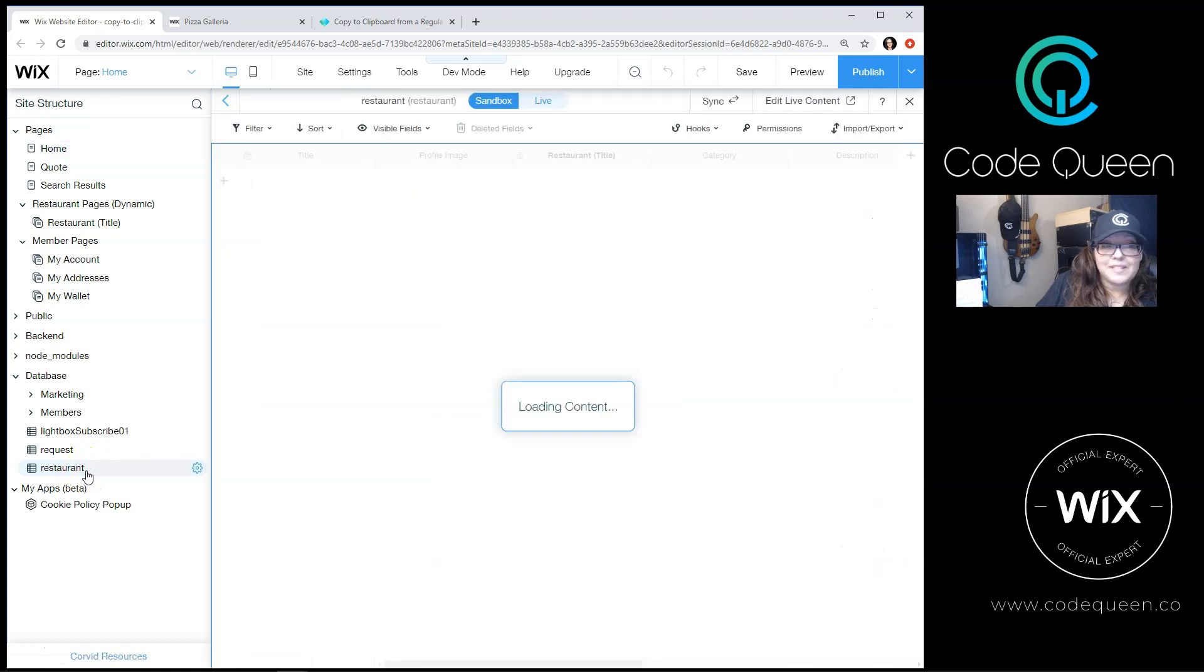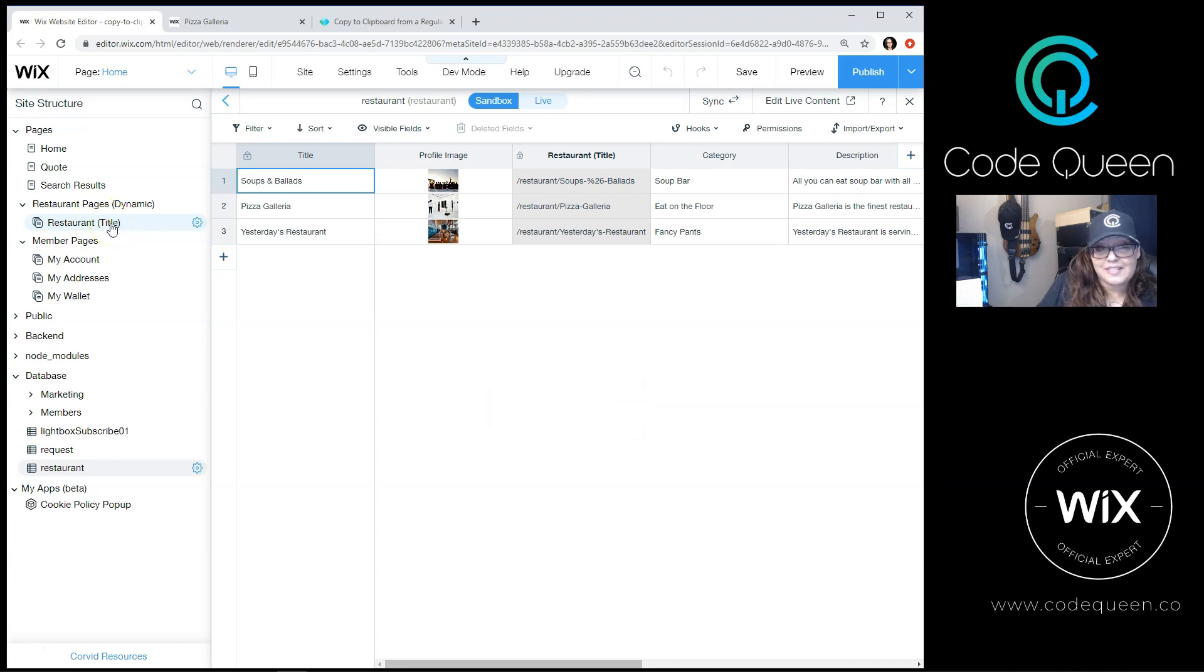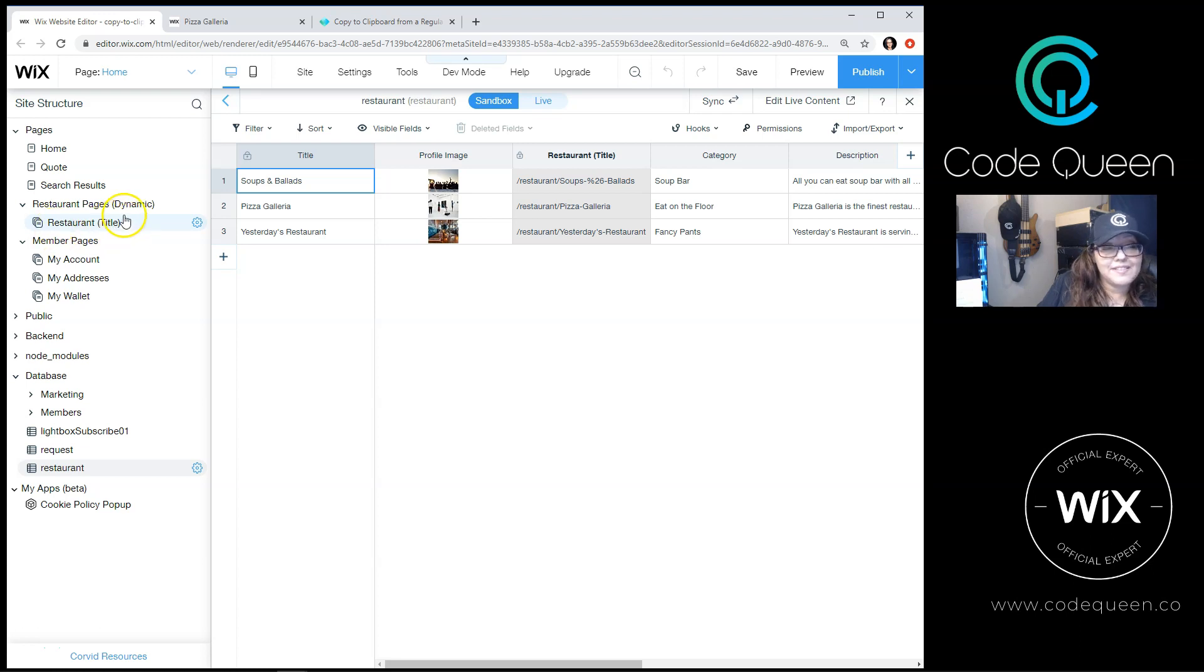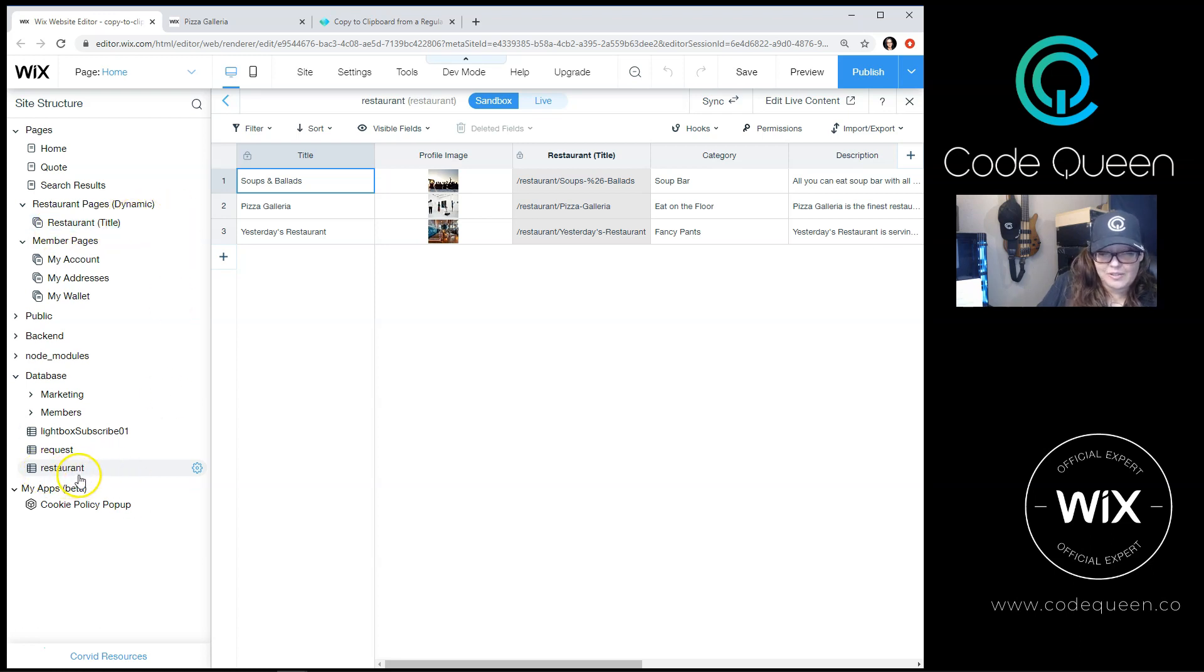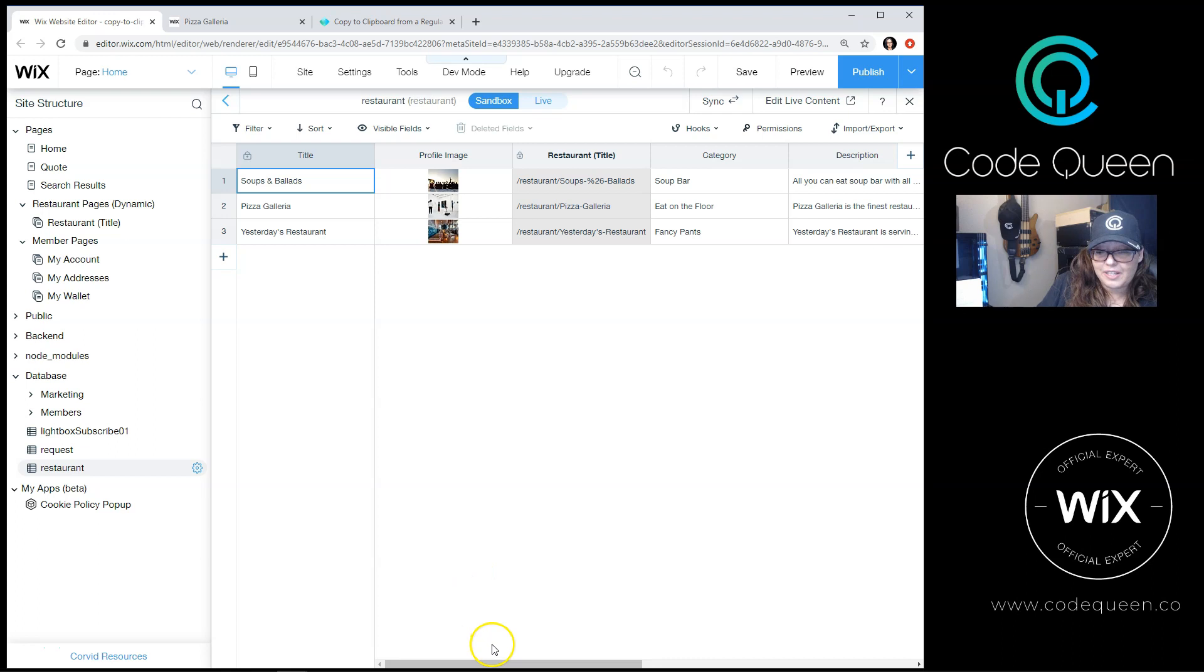The restaurant database has a dynamic page called restaurant title. This is where the individual item is displayed. Regardless if the person is clicking inside of the dynamic page or inside of the repeater connected to the restaurant database, we're able to pull the promo code from a specific column. Let me show you where that column is.